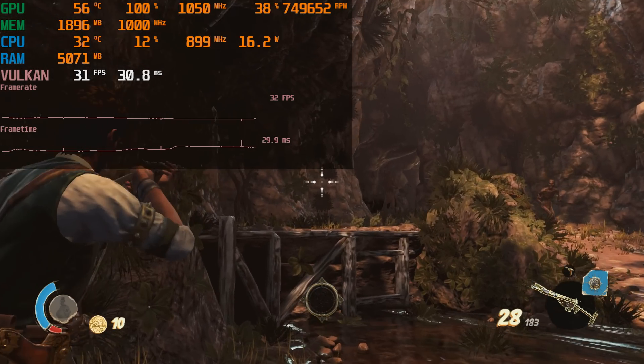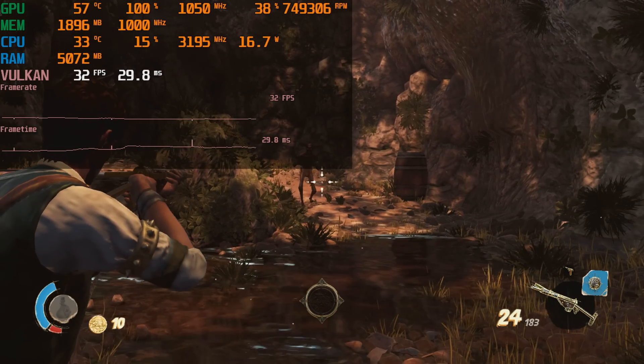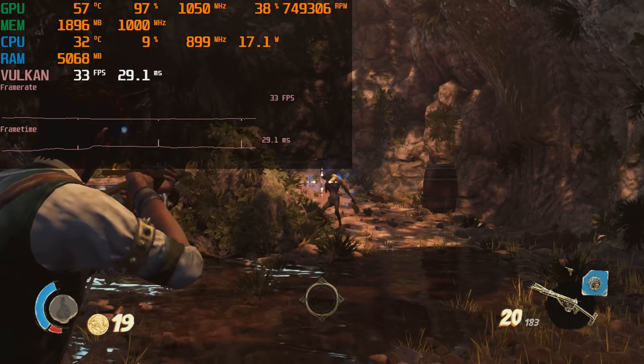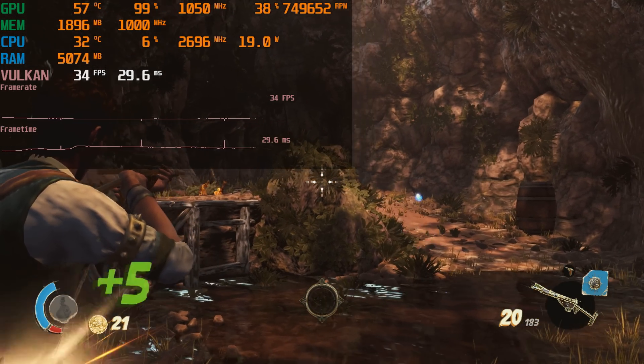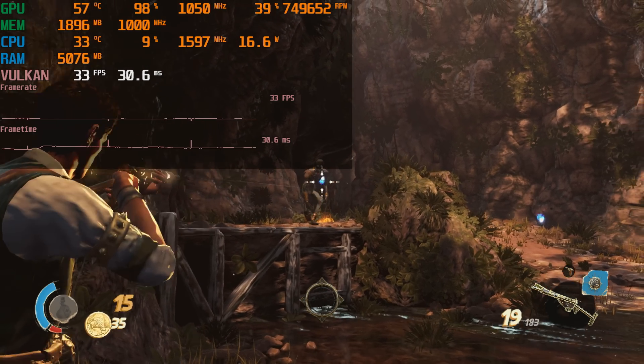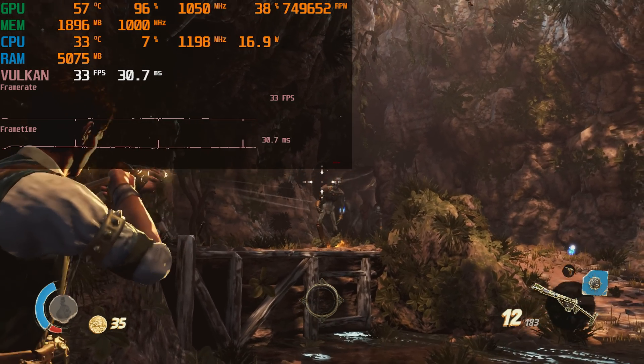It supports the Vulkan API. Here we have Strange Brigade running at 720p with low details and it's not silky smooth but it is still playable.